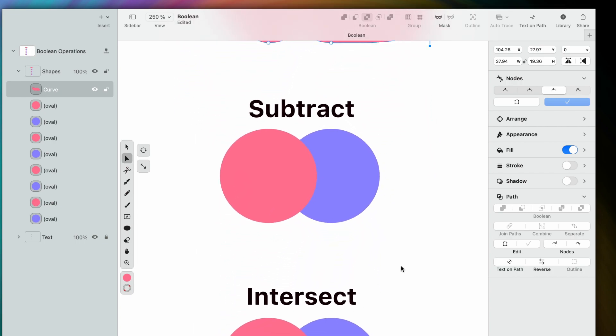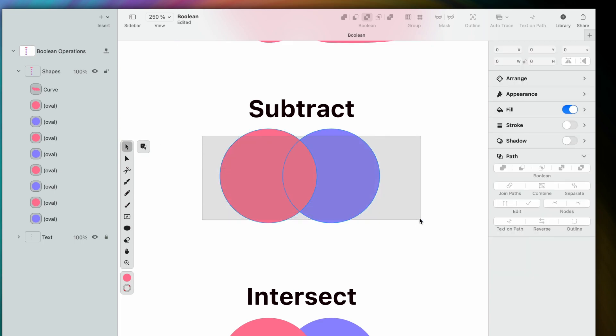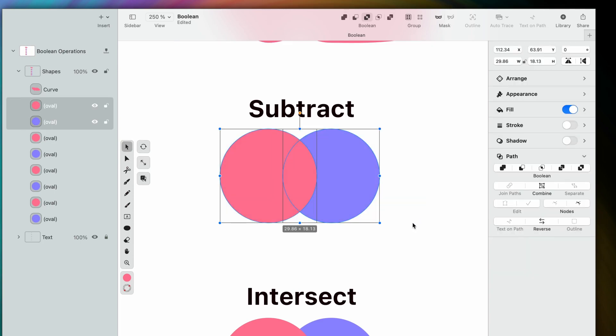Next, we have Subtract. This operation removes the area of a shape from a base object. Let's see it in action.